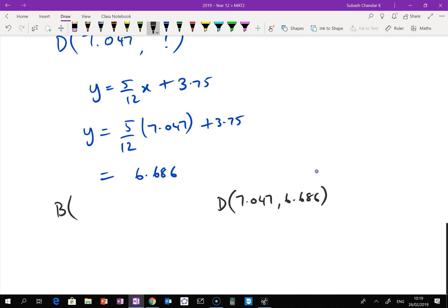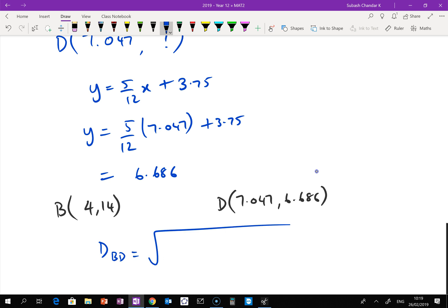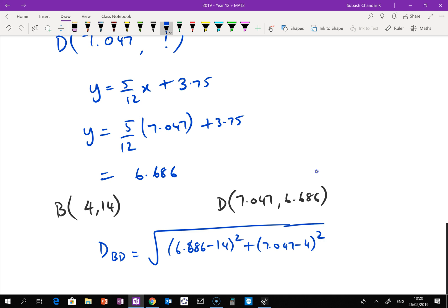Point B is (4, 14), and D is (7.047, 6.686), so now I can find the height — distance BD. That's the square root of (6.686 minus 14) squared plus (7.047 minus 4) squared, which gives approximately 7.922.